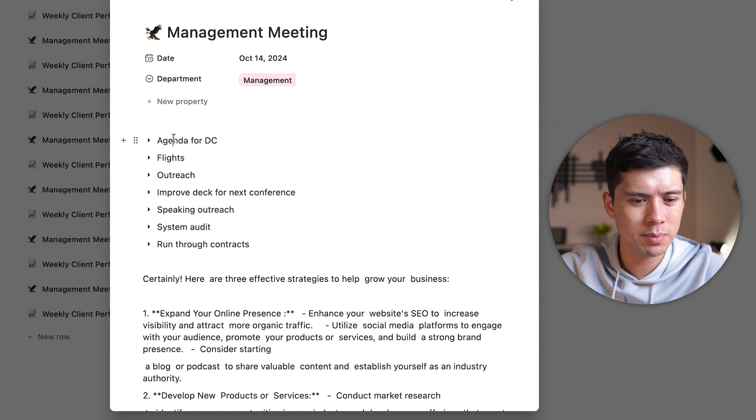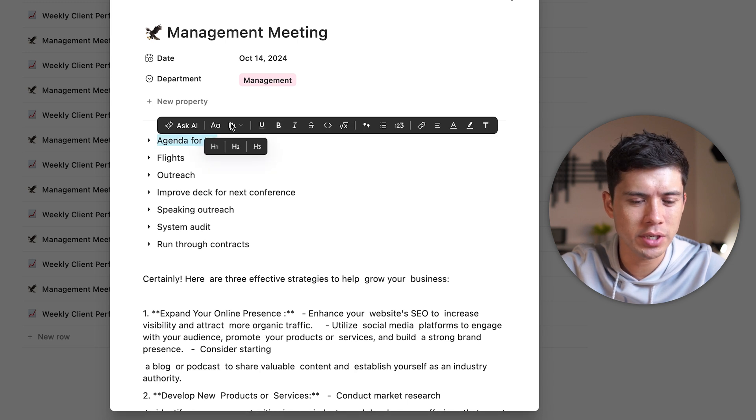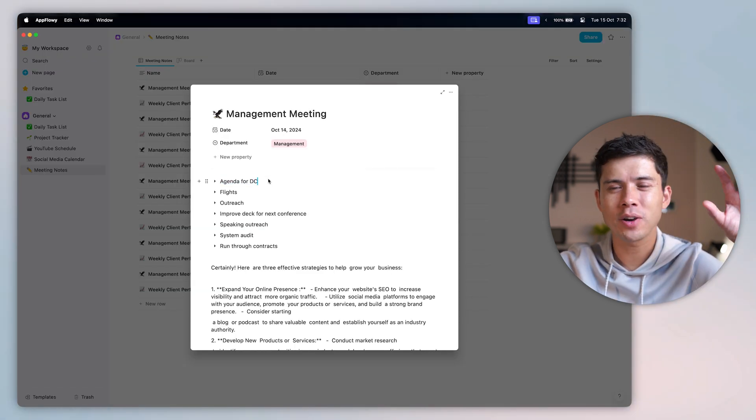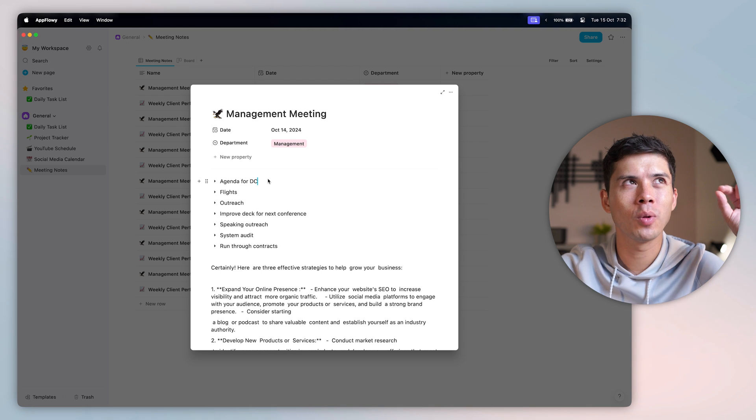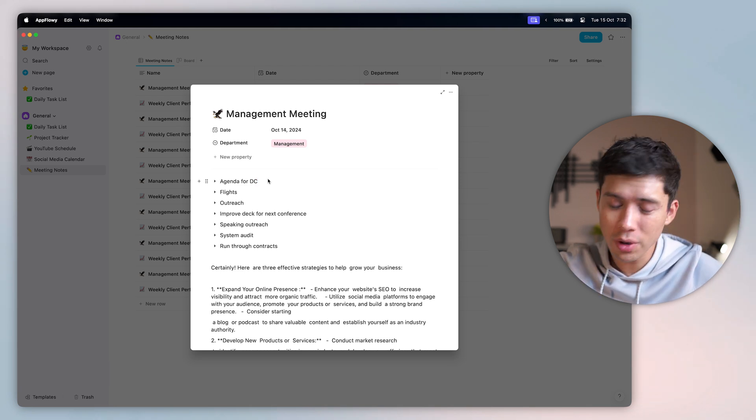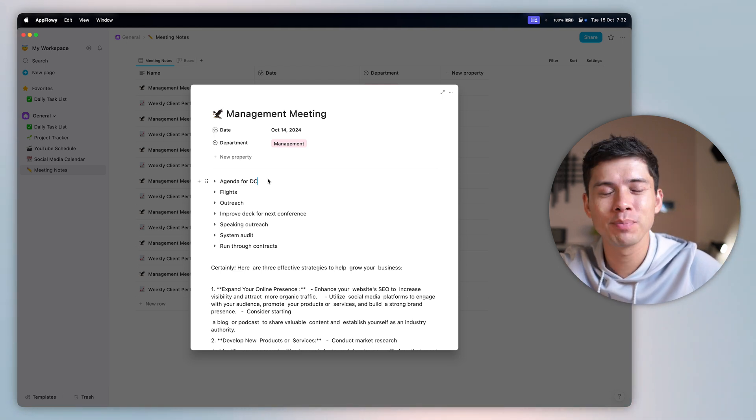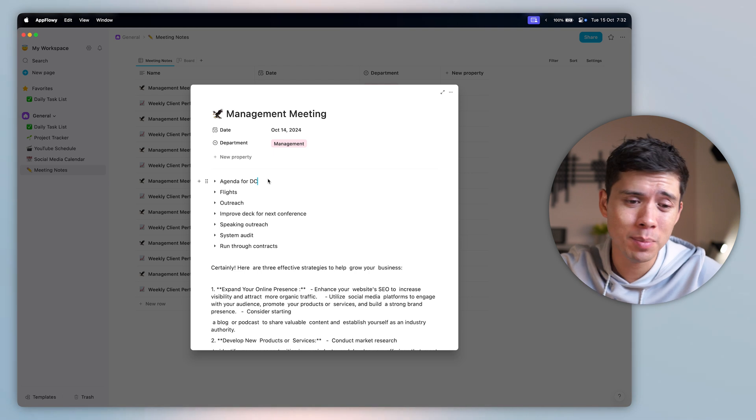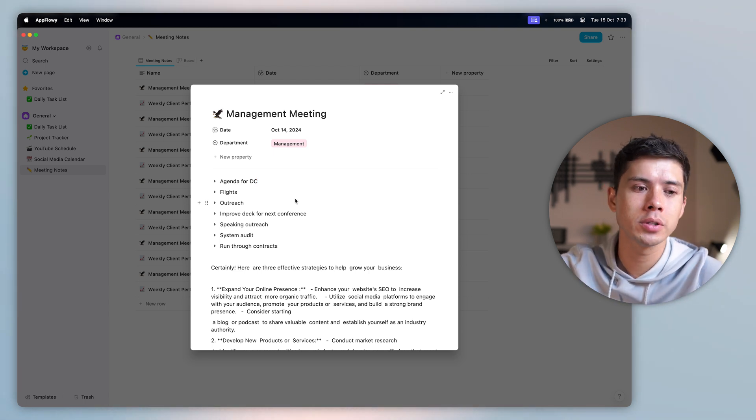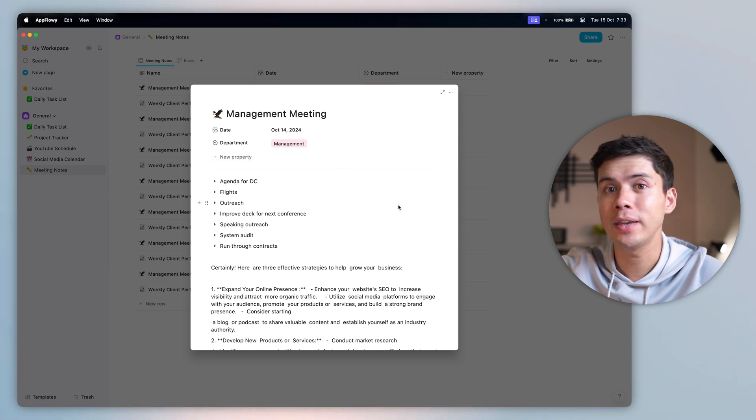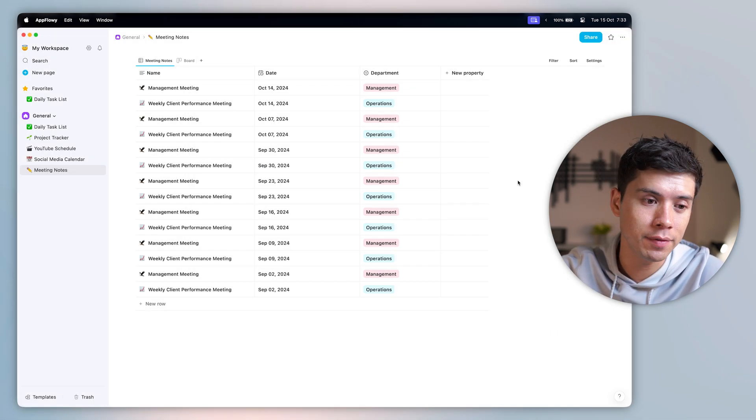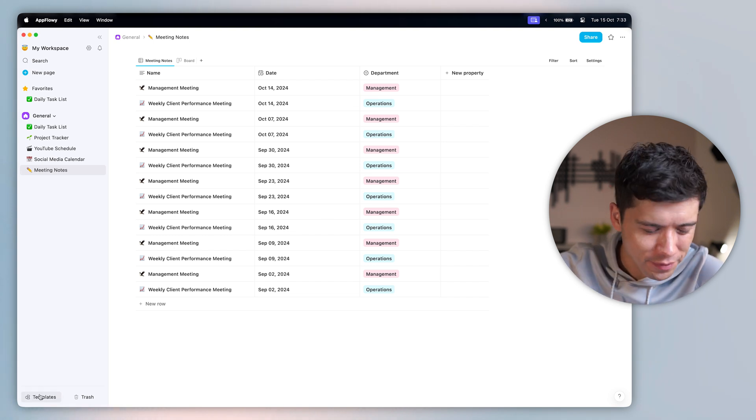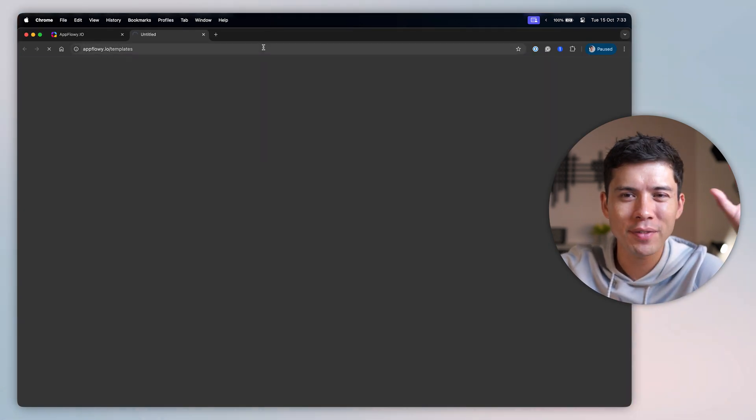And it's all very customizable as well. You can change the fonts, you can change the colors, you can change the headings. And it is very compatible with mobile, which Notion is terrible on both phone and iPad. Not only that, but you can also access AppFlowy completely offline if you wish. But my favorite, favorite feature is, by far, templates. I almost never start a page from scratch. I always open up the templates.